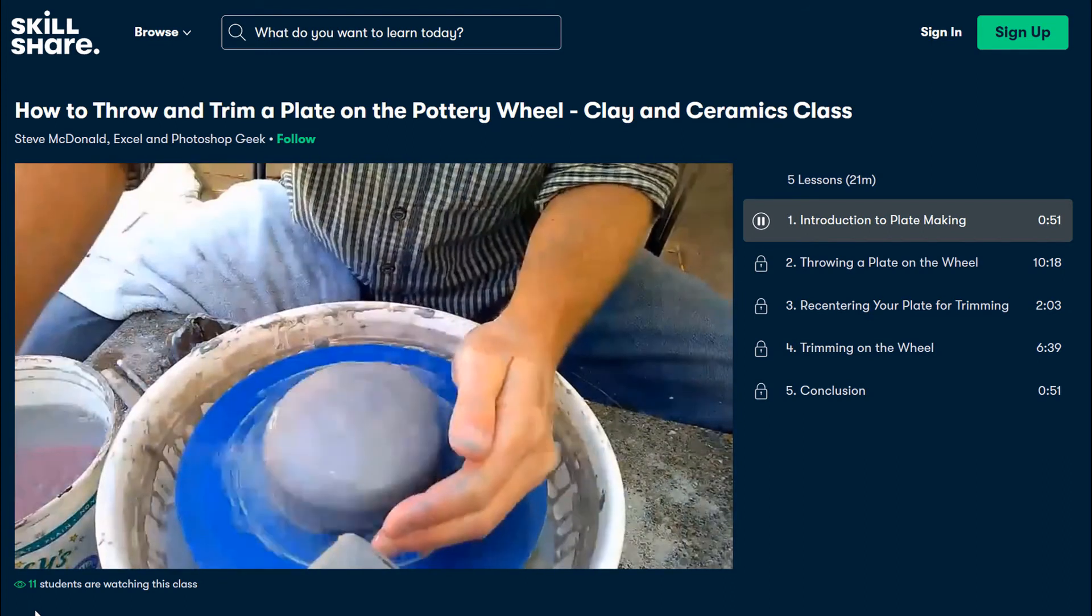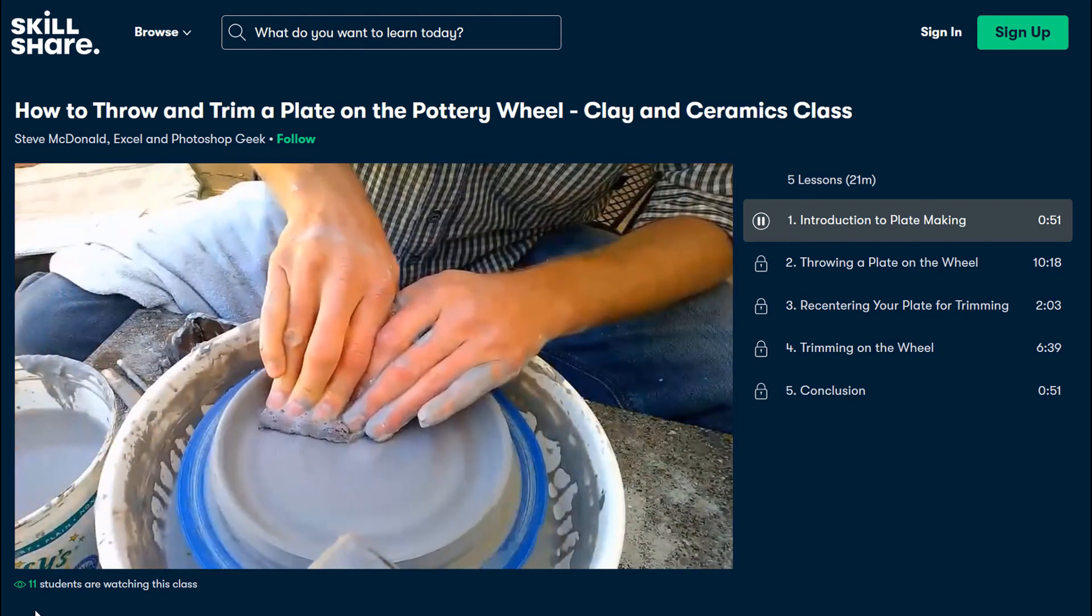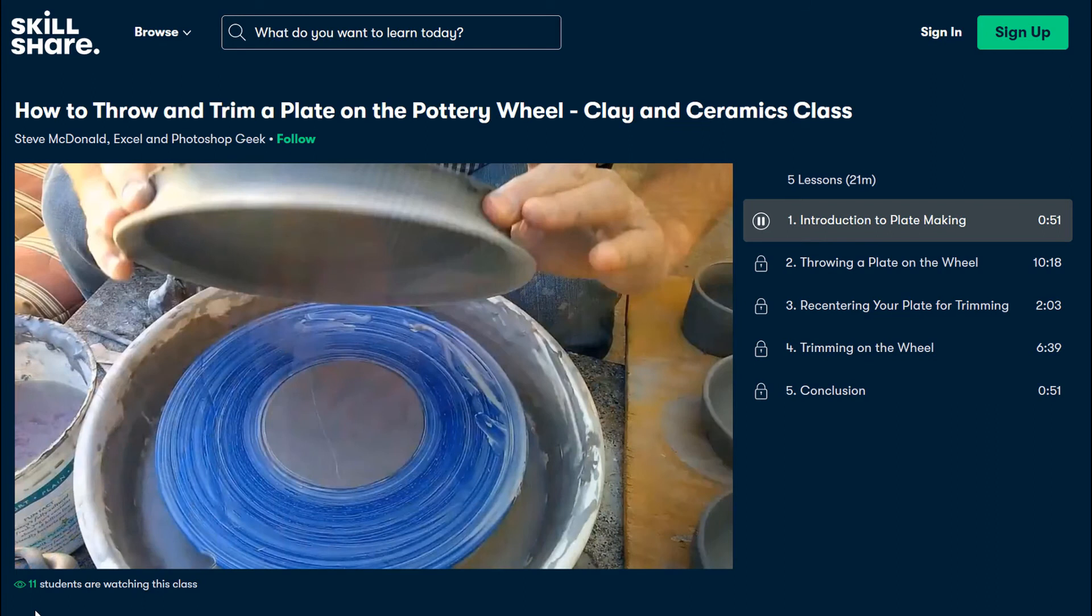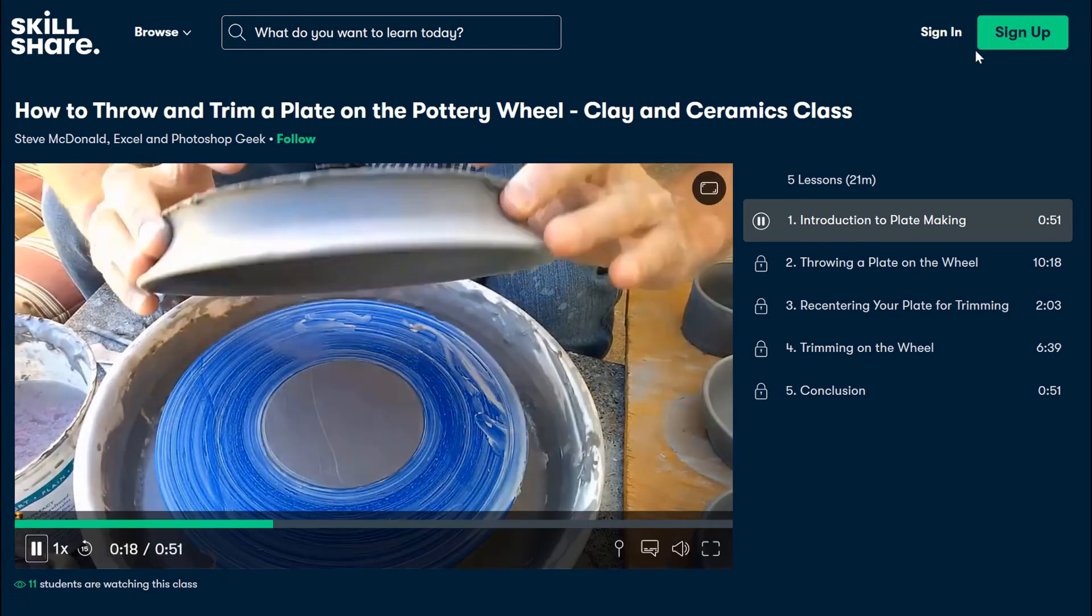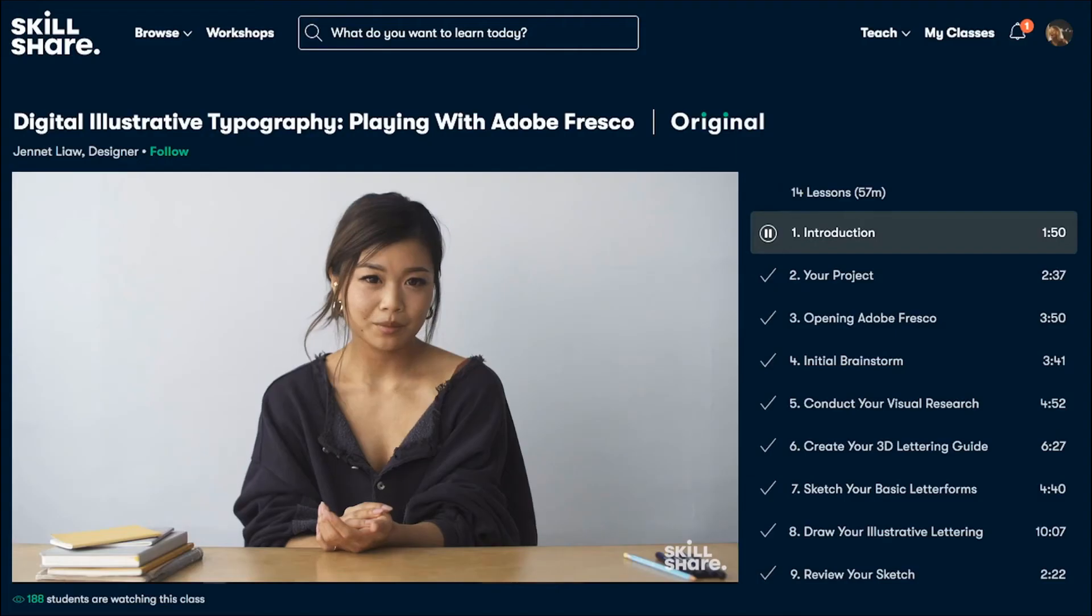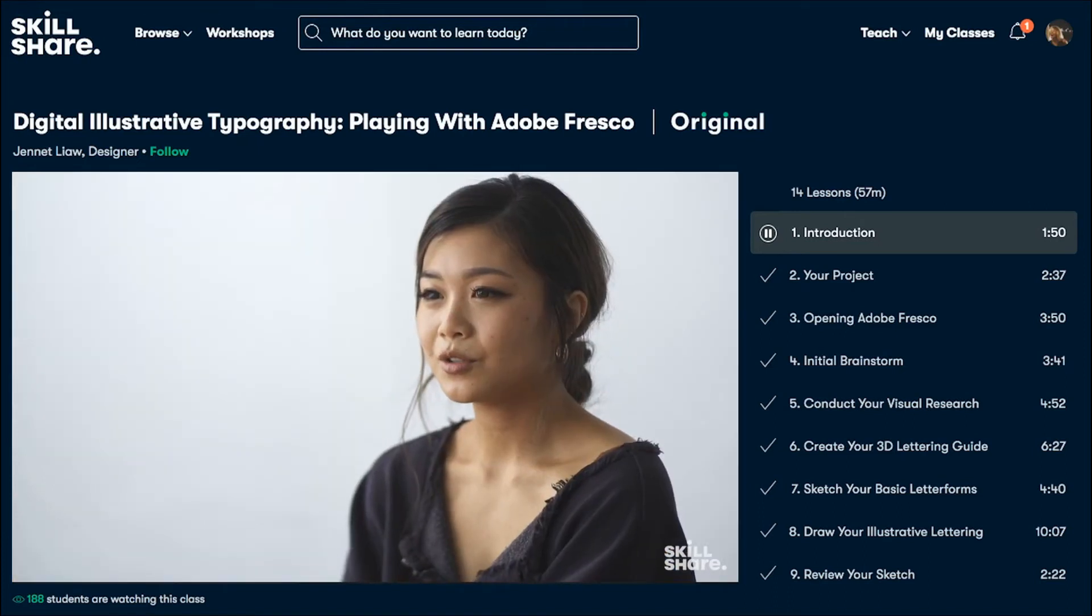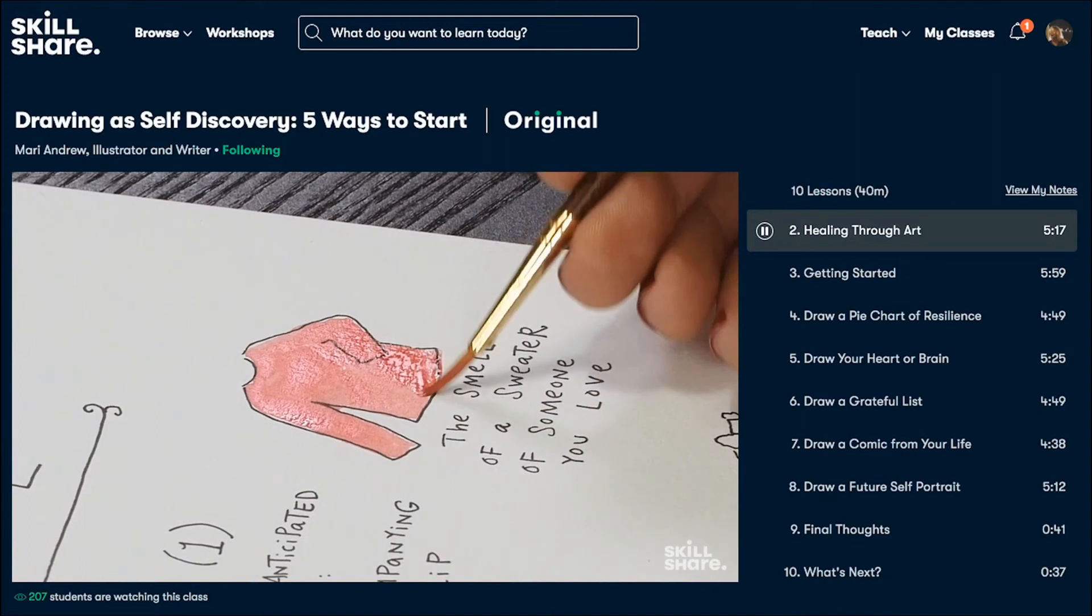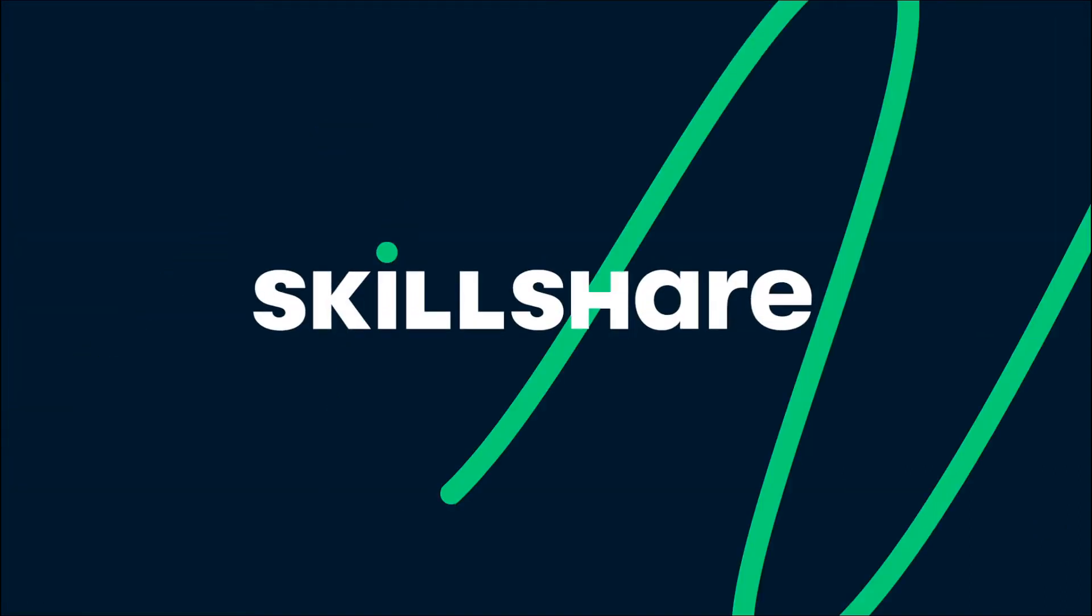The classes on Skillshare are made for learning meaning that there are no ads so you can stay focused on what you're doing and because they're constantly releasing new classes you can follow wherever your creativity takes you. I'll put a link for Skillshare in the video description below and the great thing is the first 1,000 people to use this link in my description will get a free trial of Skillshare premium membership that is two months free so you can check it out and see where your learning journey might take you.